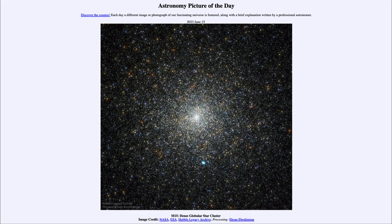Globular clusters such as this one can be 13 billion years old — some of the very first things to form after the galaxies began to form and after the Big Bang. So these are very early relics of the early history of the universe and give us a little bit of insight into what may have been going on at that time.